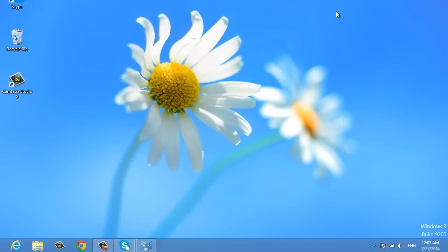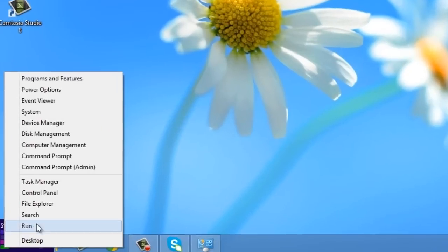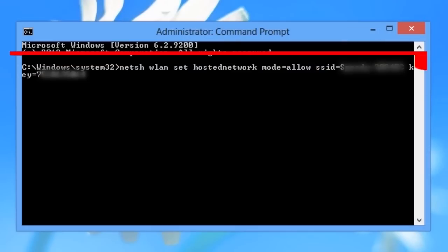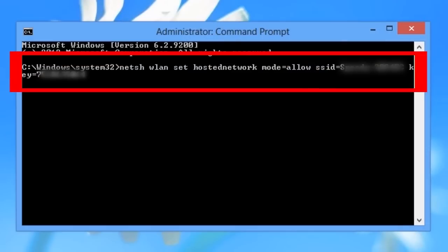To do so, you need to access the command prompt as administrator. Right-click on the bottom left of your screen to launch an administrative command prompt. Then type the command shown on your screen.